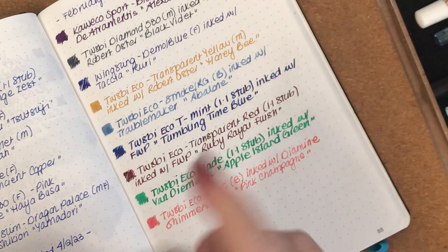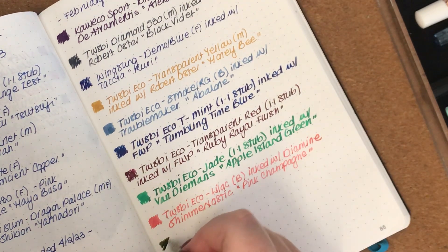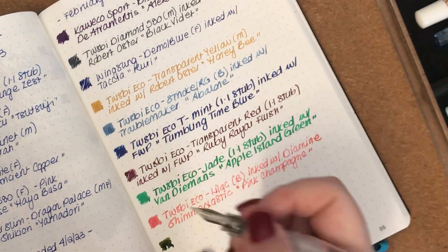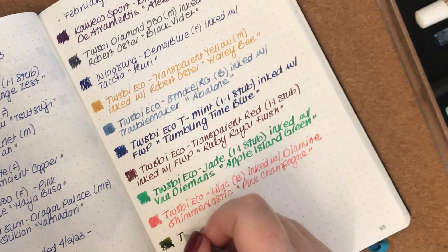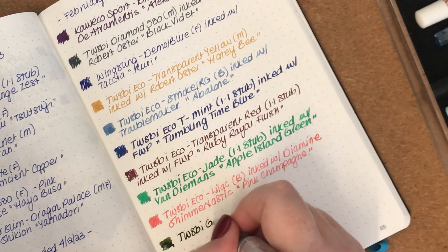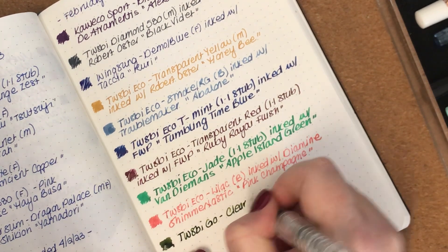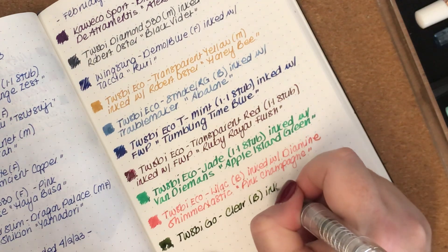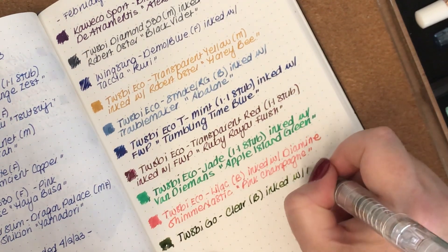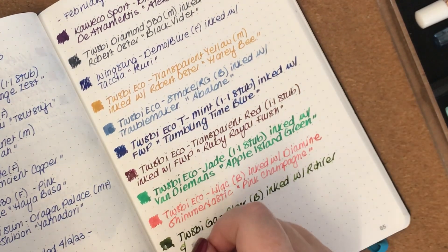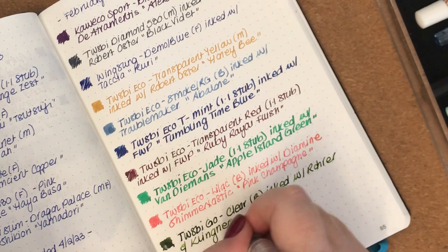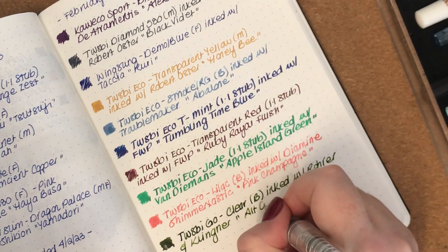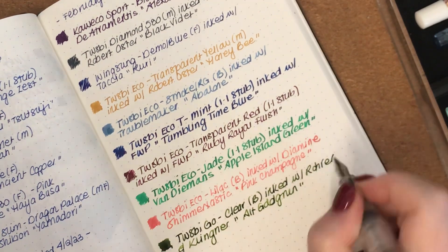And the next one I have here is another Twsbi but a different kind of Twsbi. And I love this pen, it really writes beautifully. So this is the Twsbi Eco in clear. It has a broad nib and it is inked with Rohrer & Klingner Alt-Goldgrün. It's a lovely green, this one.